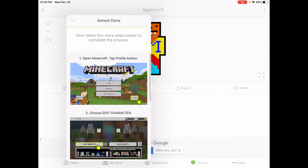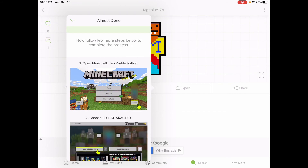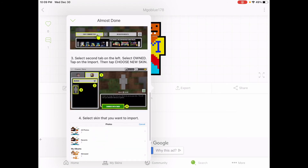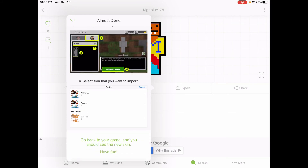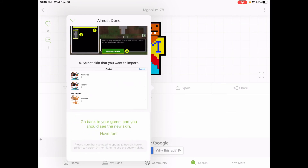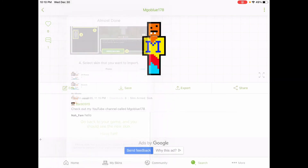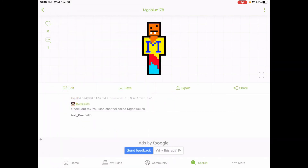Now go to Minecraft, then go to profile, edit character, owned, import, select this skin, and then you have the skin. Okay.